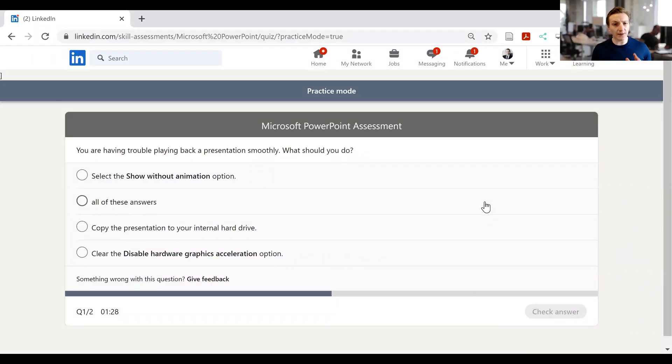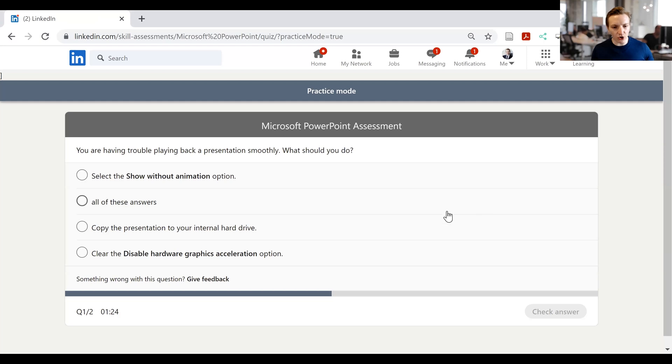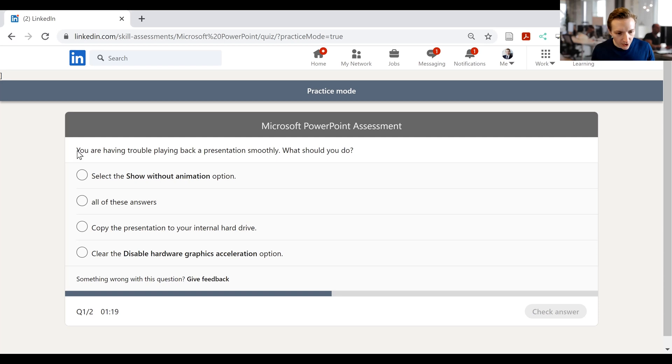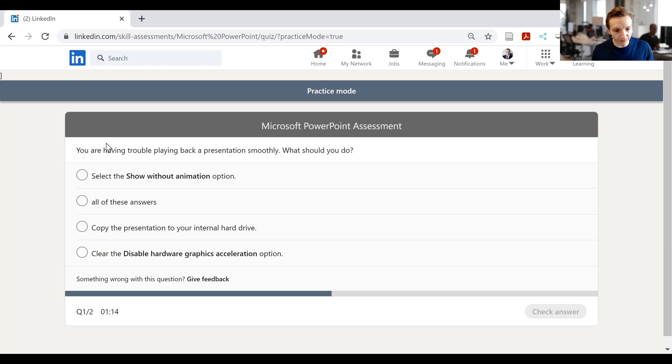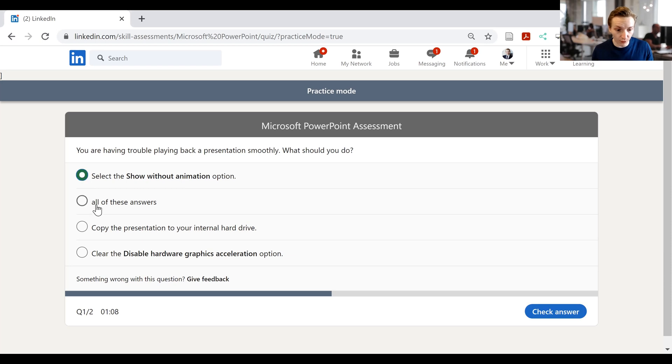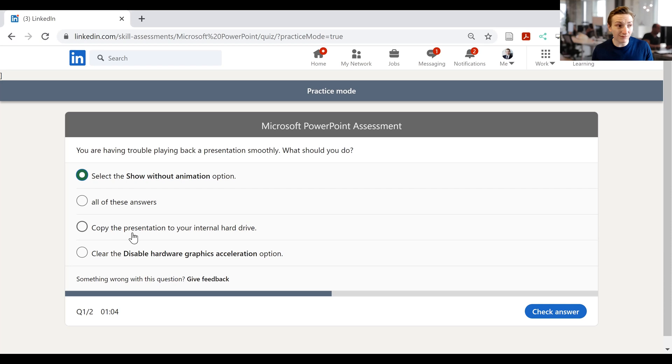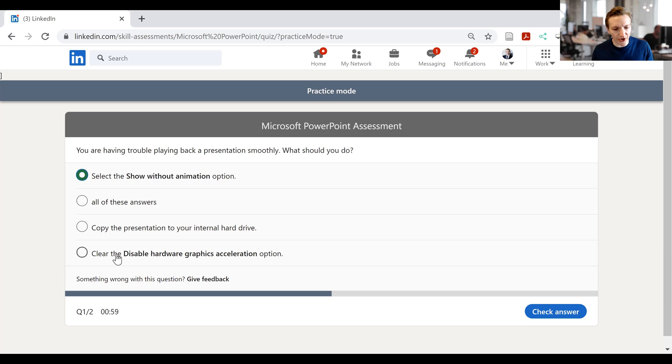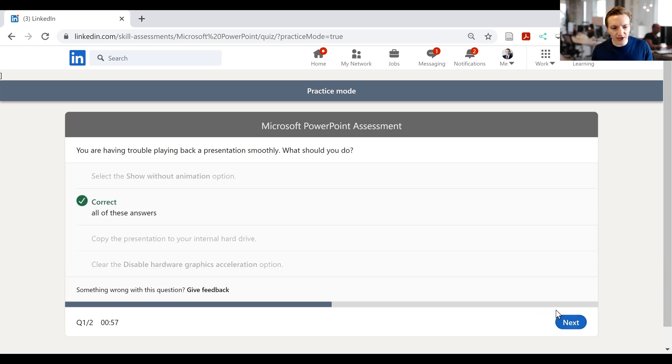This might help you as well to think about whether or not these skill assessments are even worth trying with. Alright, so with that in mind let's go to the skill assessment in LinkedIn and see what the PowerPoint one is like. Okay, so what I'm starting on here is the practice test for the PowerPoint assessment. So in our practice test here, basically what we've got is, you are having trouble playing back a presentation smoothly. What should you do? Then we have select the show without animations option. That seems like it's plausible. Copy the presentation to your internal hard drive might also work. Also clear the disable hardware graphics acceleration option. I'm going to go with all of the above. Check answer, correct.